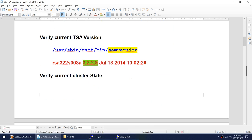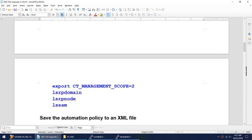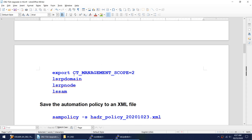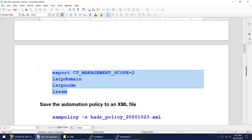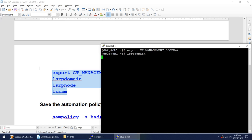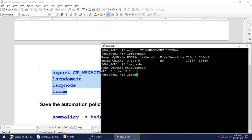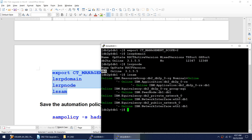Now that we've verified the current version, let's look at the cluster state. Our TSA is online, the DB1 node is online, and all of our resource groups are online. This command is only to verify that everything is up and running and our TSA is working fine.